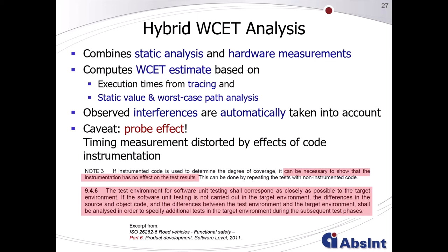One caveat is the so-called probe effect. Safety standards may require showing that code instrumentation has no effect on test results. Since code instrumentation in modern architectures always has an undesired and unintended effect on results, you must make sure you don't have these probe effects and that you do not rely on code instrumentation.